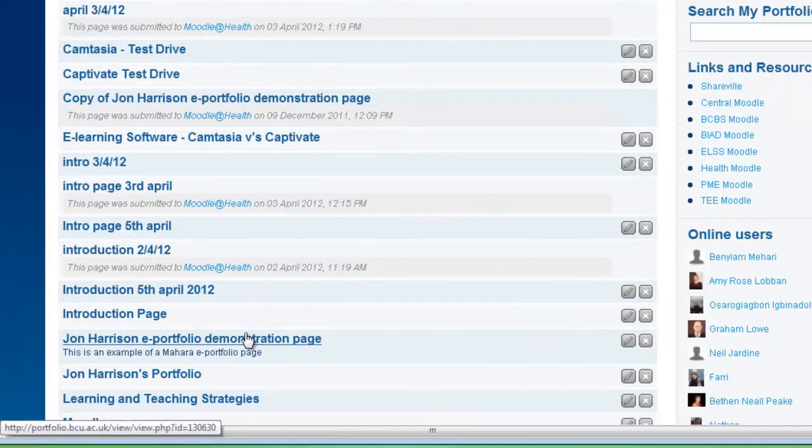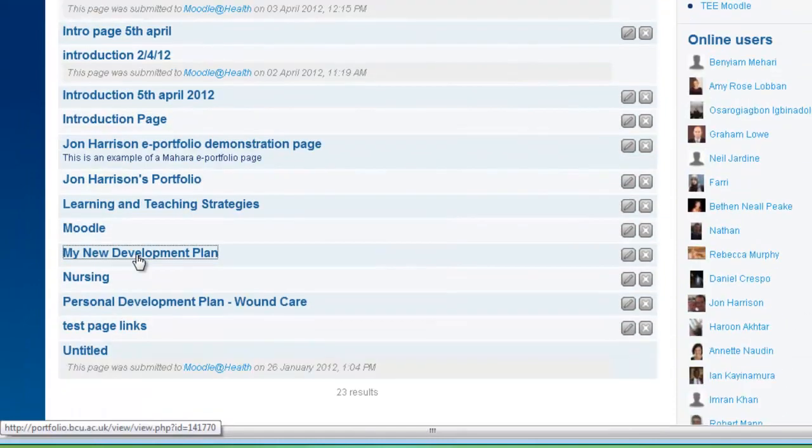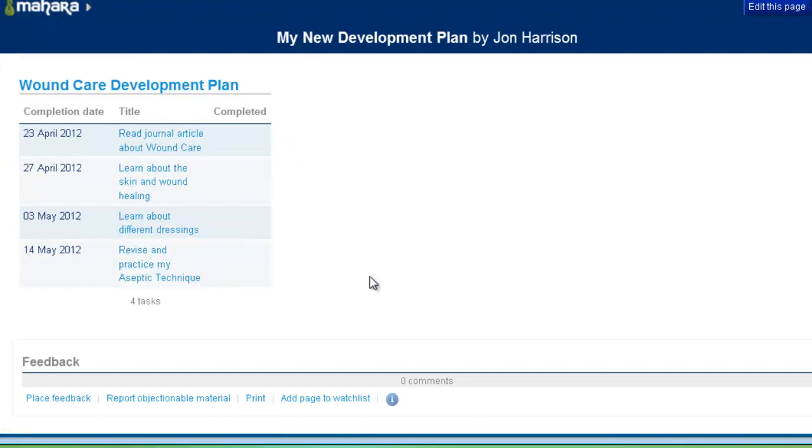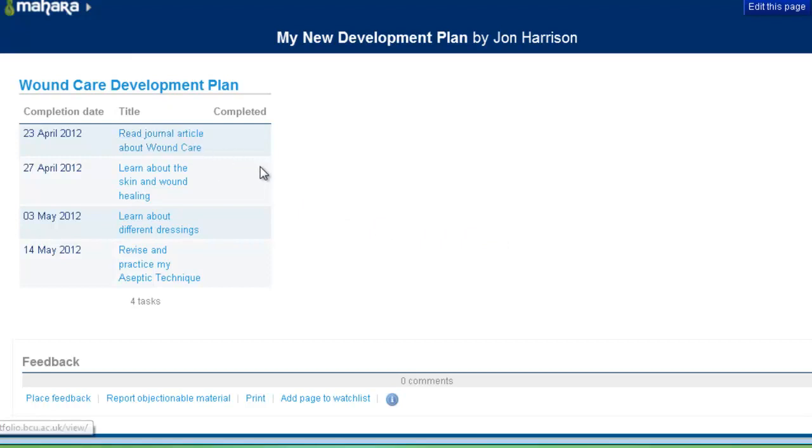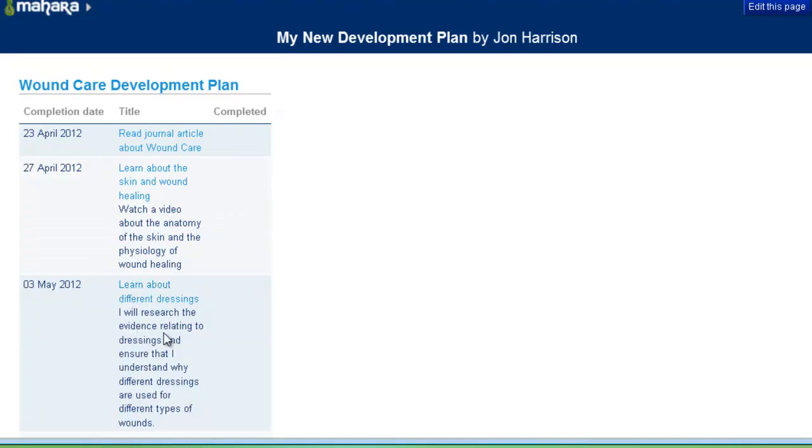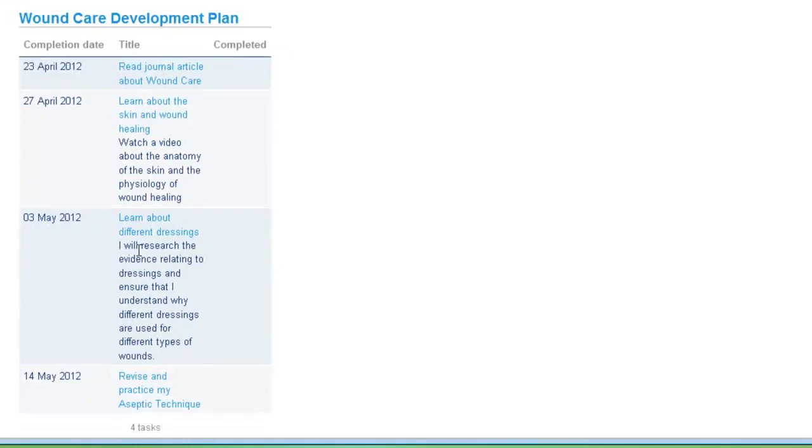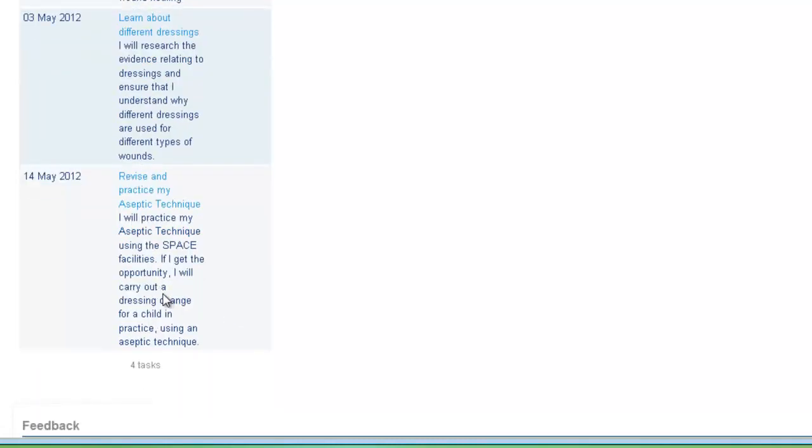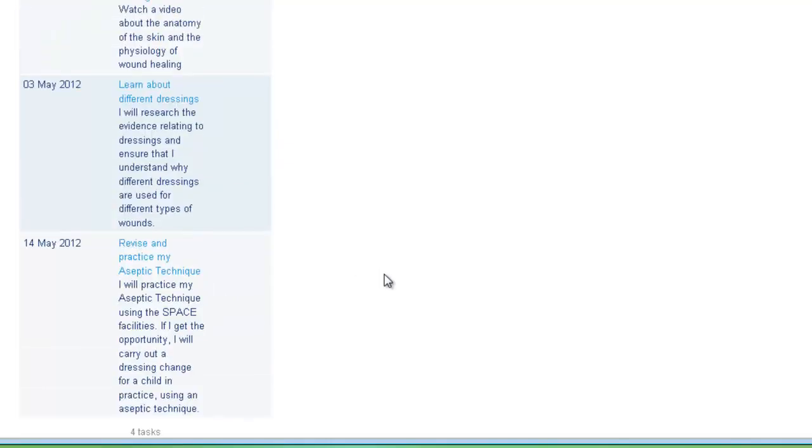And then we can go back and check my new development plan. And here's my new development plan with the completion dates, the objectives as I expected. So now the rest of my task here would be to use the rest of my Mahara space, adding lots of different types of evidence to show the articles I've read, the videos that I'd watched, the different evidence and research that I've found around dressing changes, and also any resources I could find to show my skills relating to aseptic technique, and maybe a reflection on the practice that I'd undertaken in the clinical area.